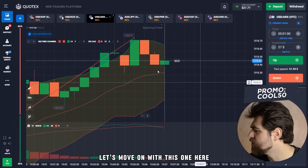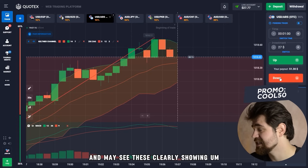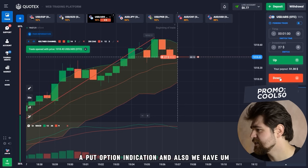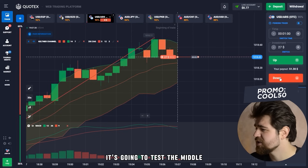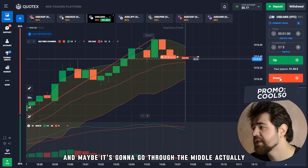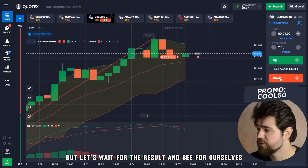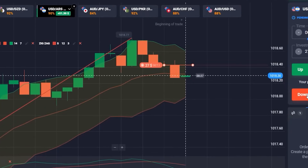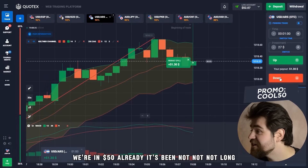Let's move on with this one — it looks like a nice indication for a put option. MACD is clearly showing a put option signal, and we've also reached the resistance level. It looks like it's bouncing and going to test the middle — maybe break through the middle at this point. Let's wait for the result. And here is the profit — we're at 50 dollars already after just 12 minutes!